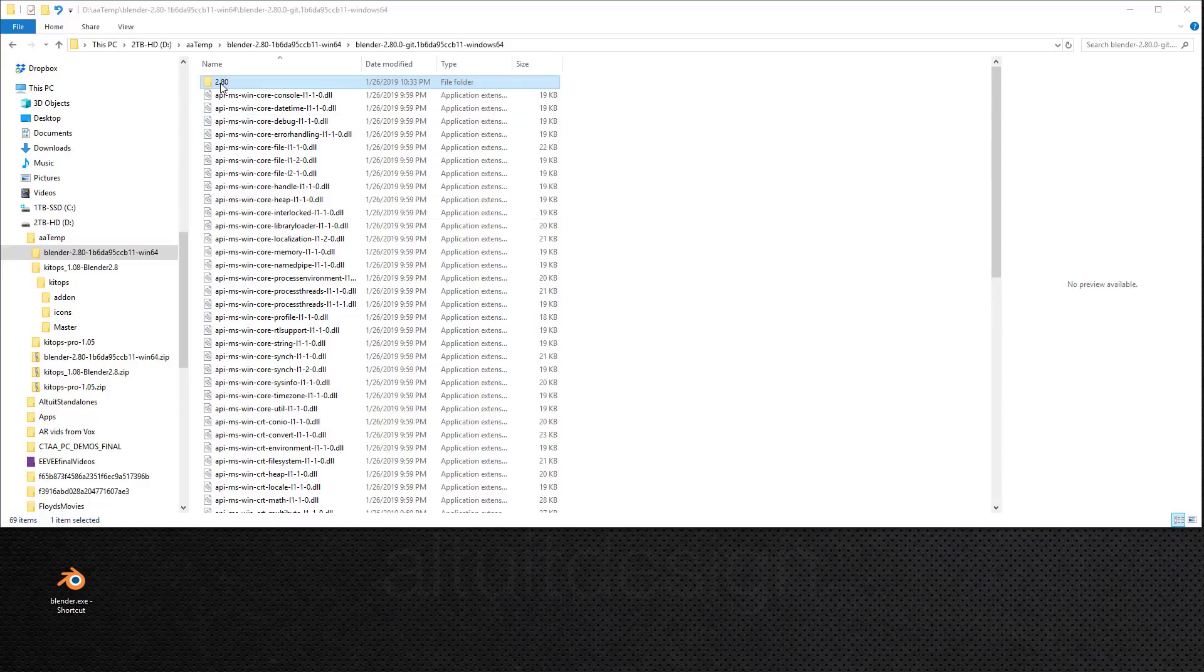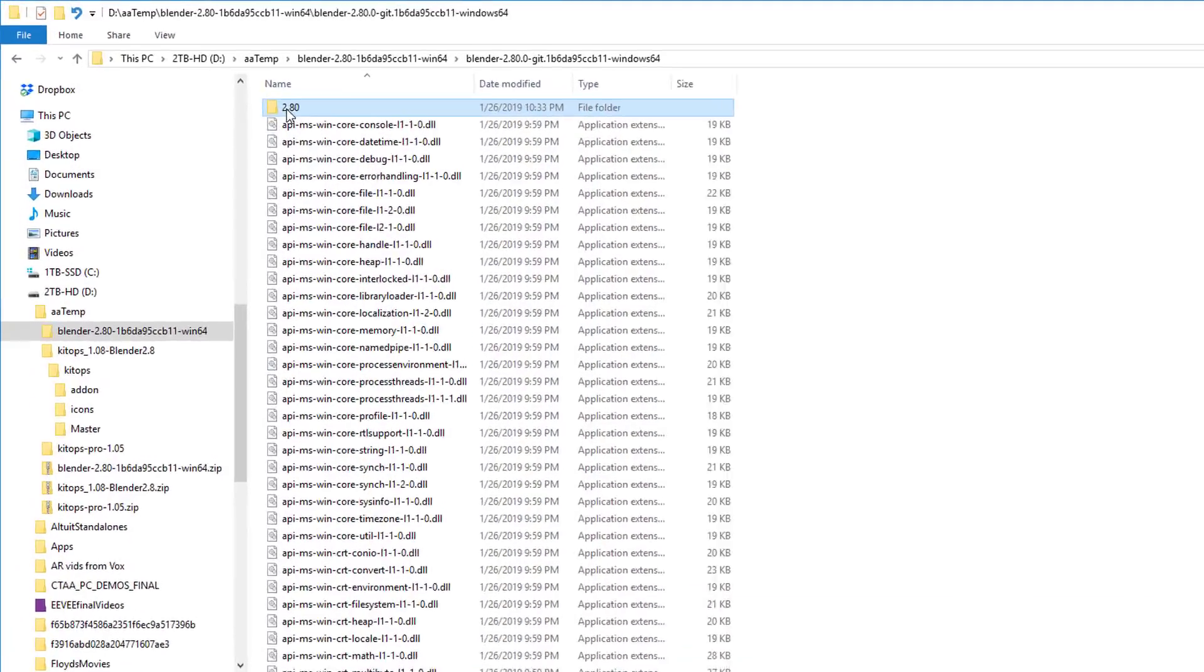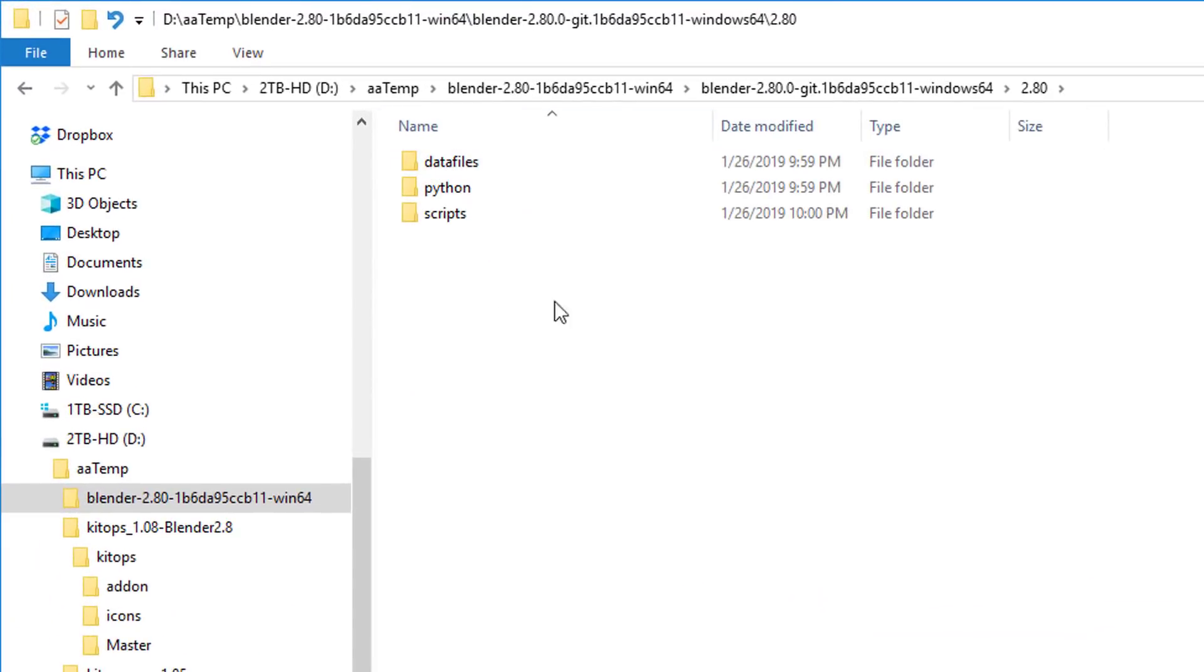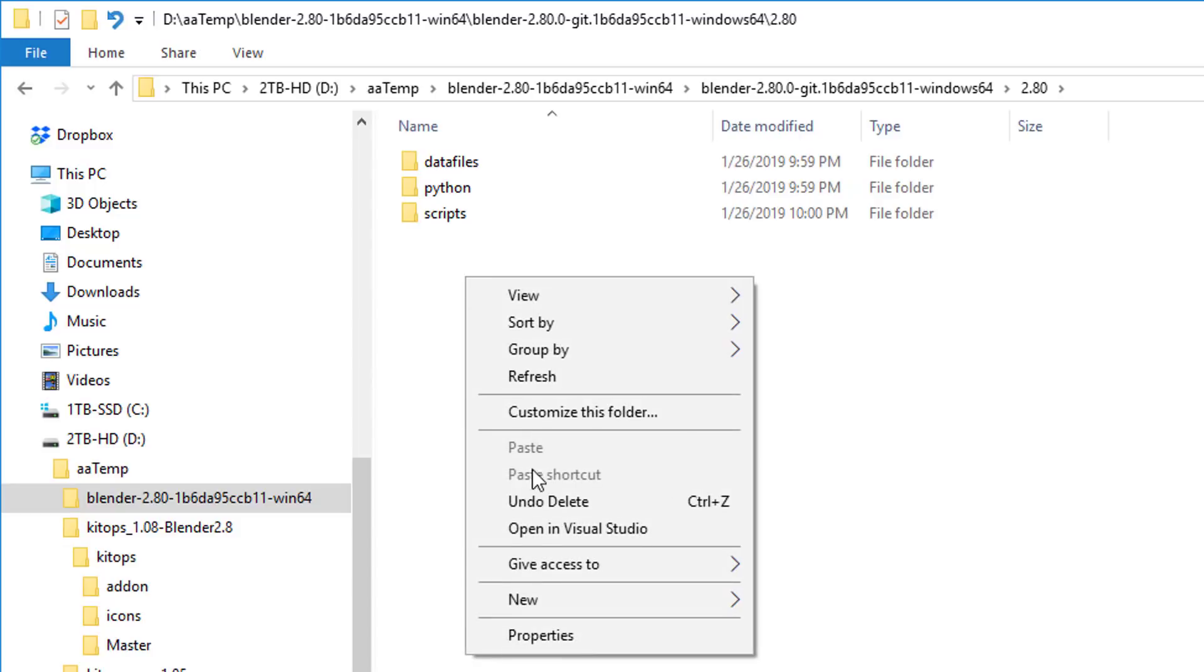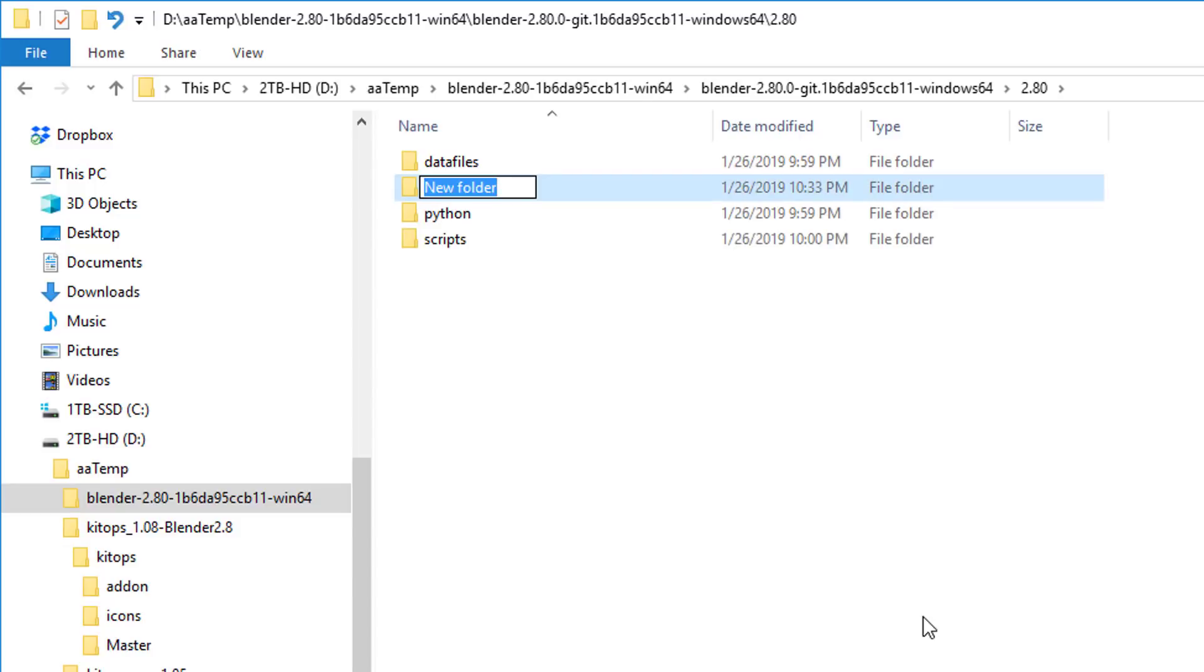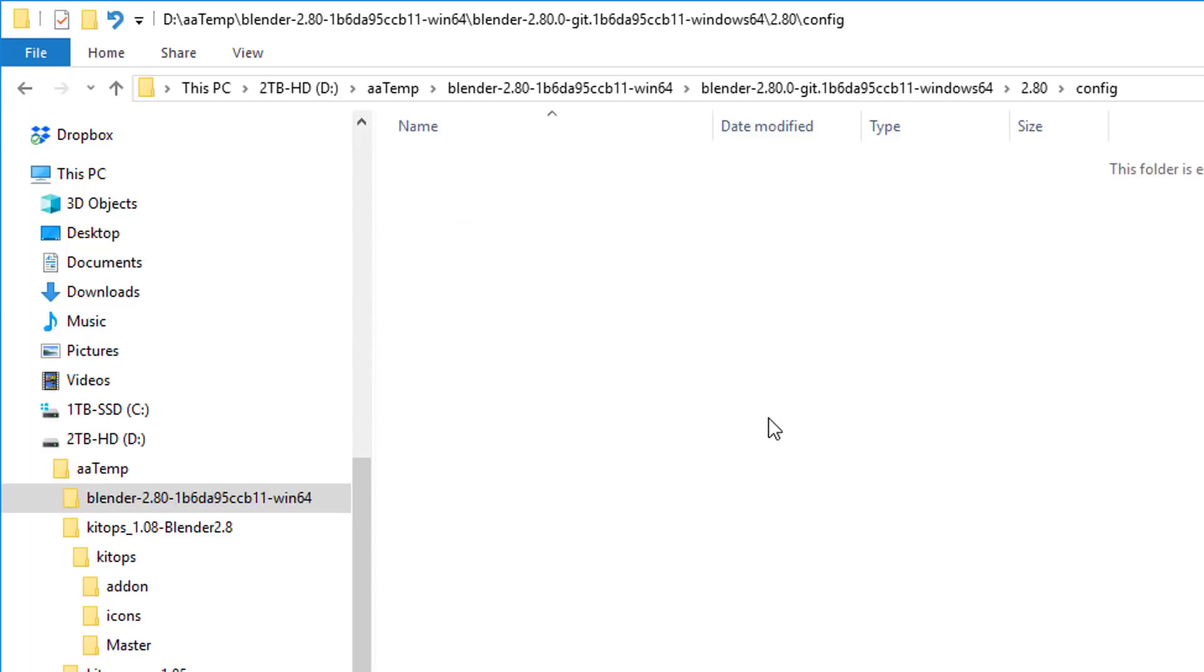Then I'll go all the way to the top, and in this folder 2.8, I'll go in here, and I have three folders. I'm going to add a new folder, and I'm going to call it config, all lowercase, and it'll be empty.